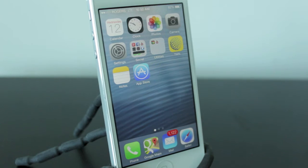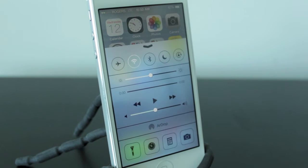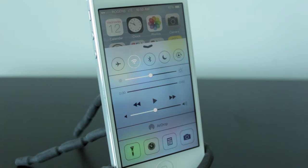As you just saw, all you have to do to activate Control Center is swipe up from the bottom. What's great about this feature is it's accessible in any application as well as your lock screen.